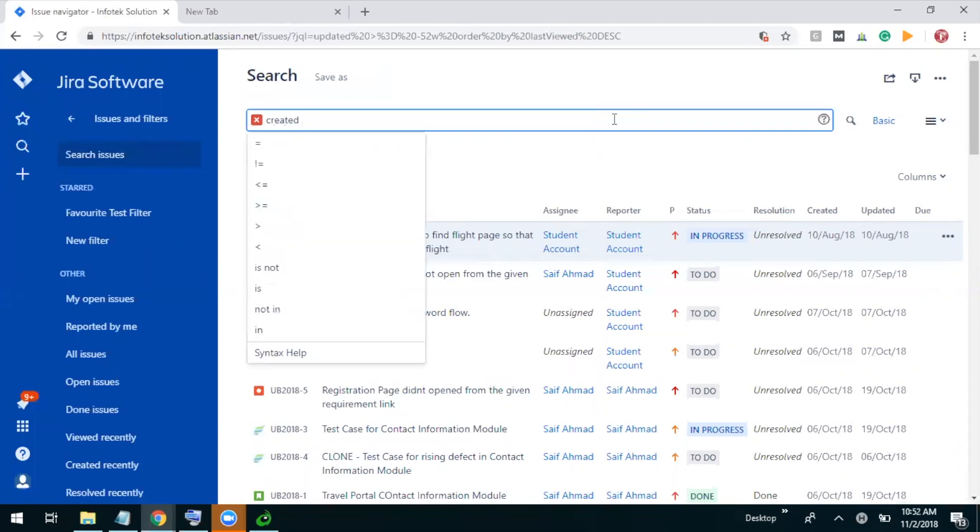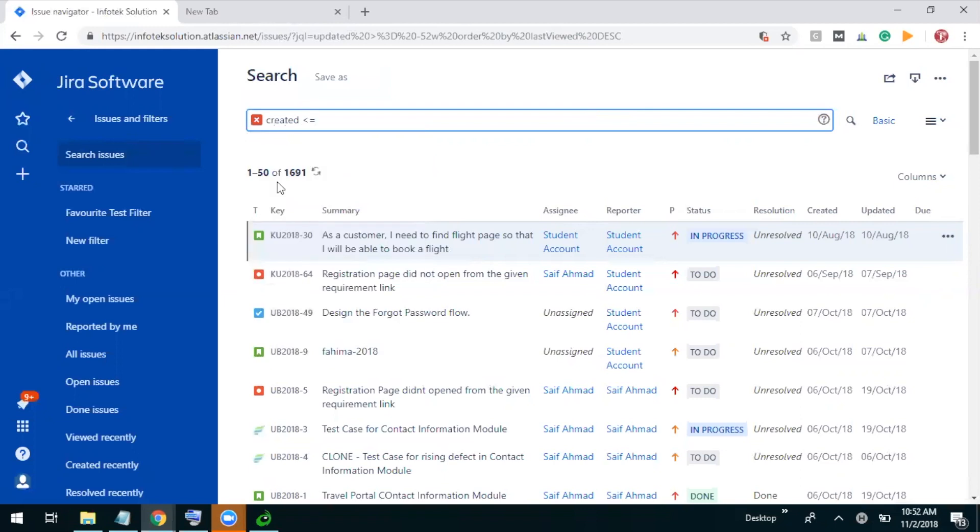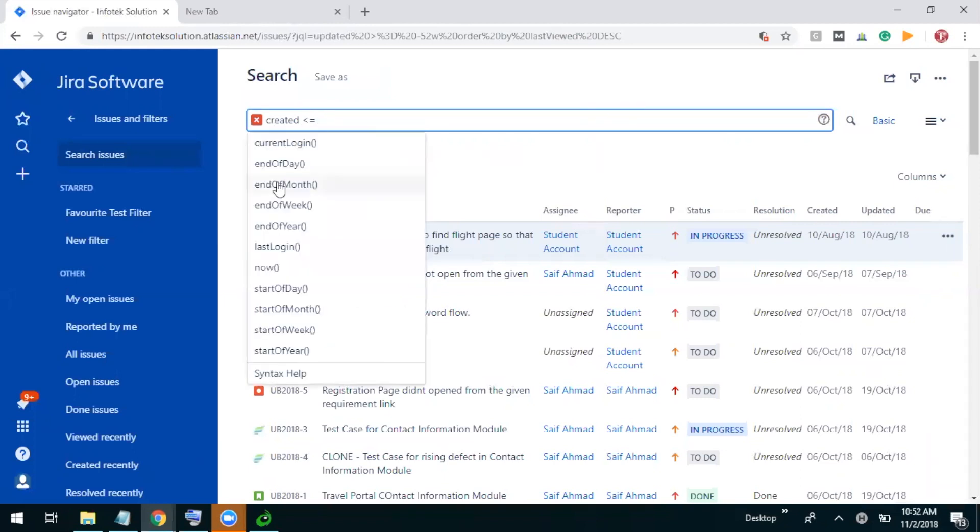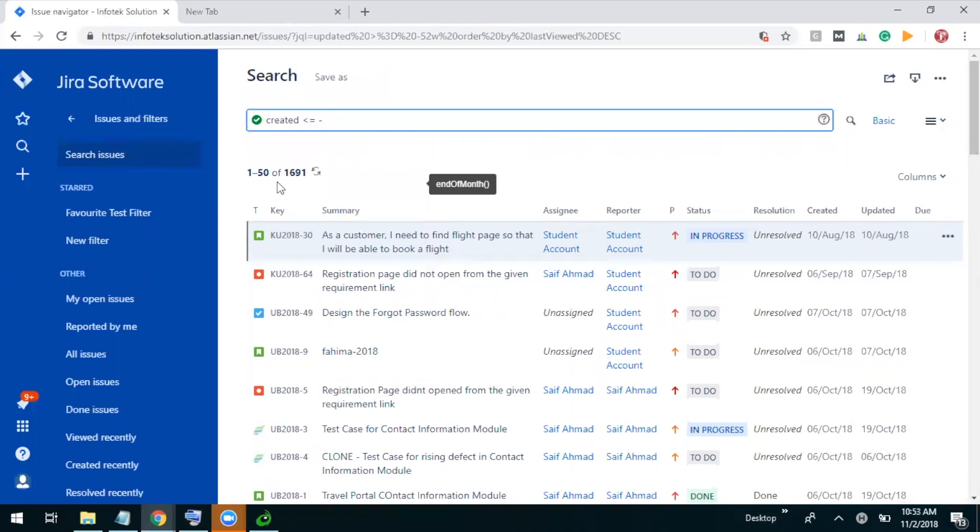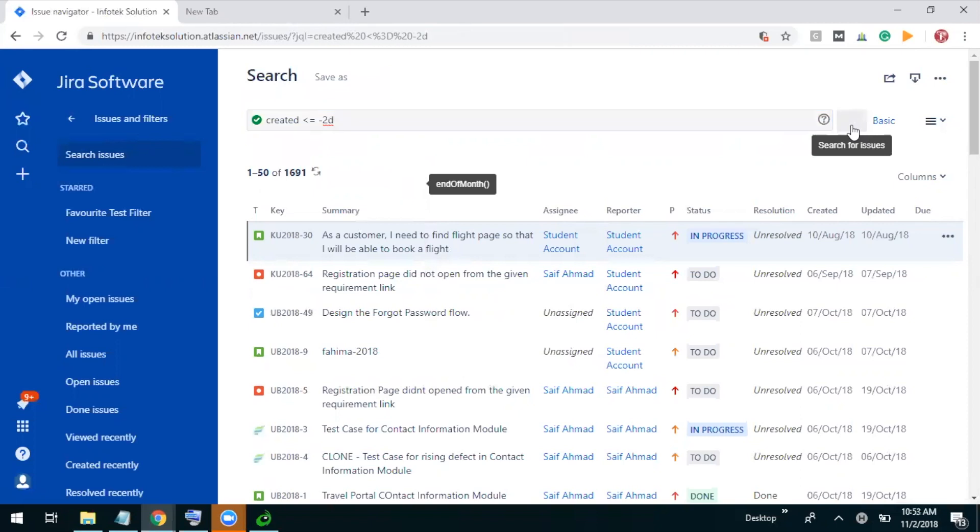And then it will be operational less than or equal to 2, and first main thing which we need to focus on in Jira Query Language: if we talk about future then we use plus signature, if we talk about past we will use negative signature. So I'm talking about the past, about last two days, so I will use negative 2 and 'd' is for day. Let me do search.